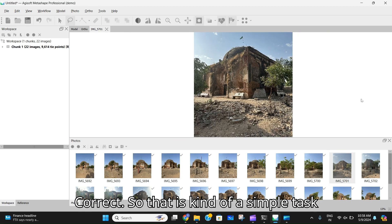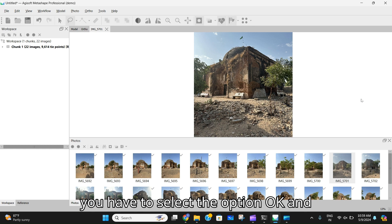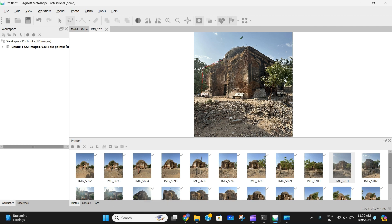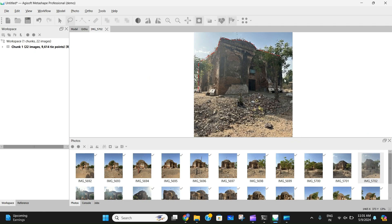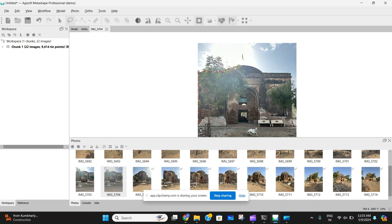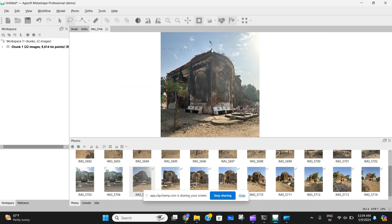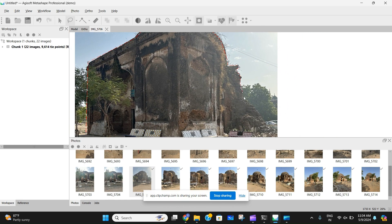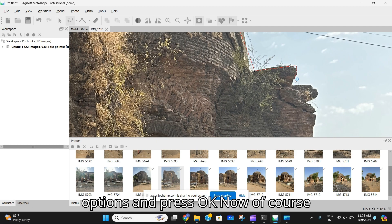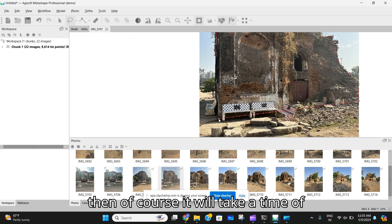That is a simple task. After you do Build Model, select the options and press OK, then the software will start rendering the model. Then go to options, select them, and press OK again. Of course, loading will take place after you press OK in Build Model — it will take some processing time.